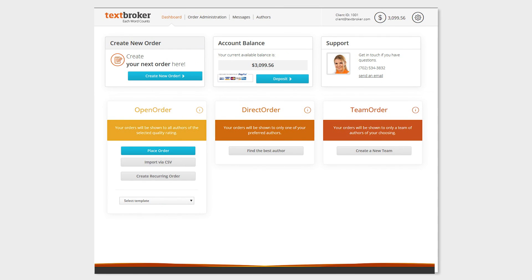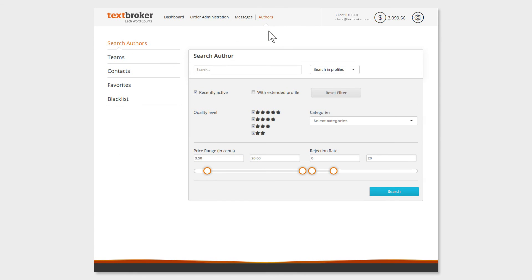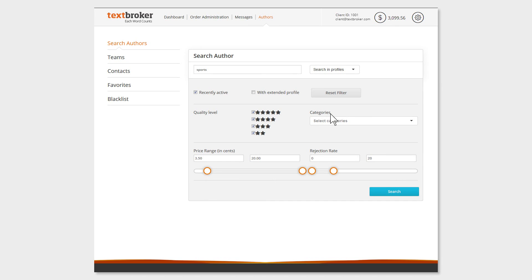In a private team, the client must find the right authors. There are two options to do this. Through the Author Search function, you can look for the right author. Type in a keyword or the name of the author and choose your preferred options, such as category, word price, or quality level.